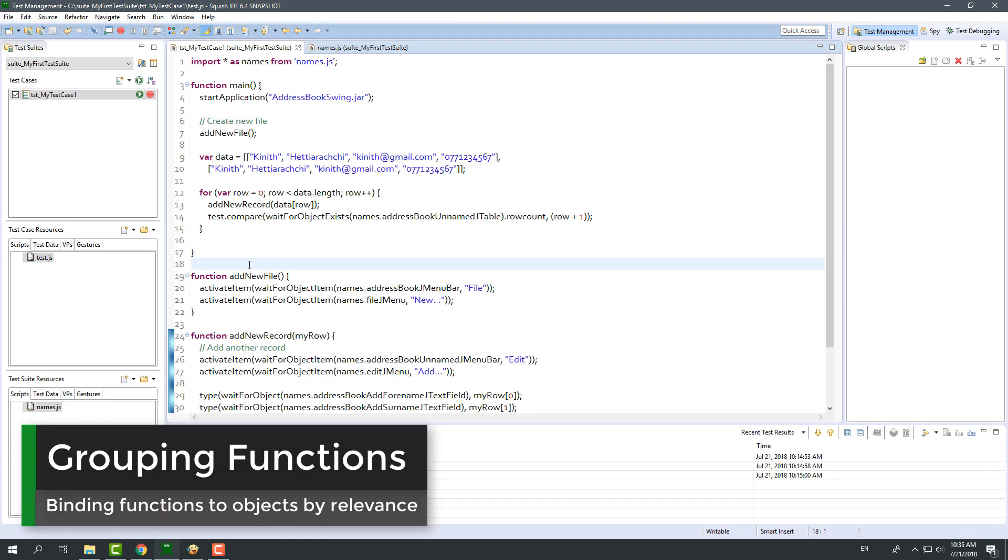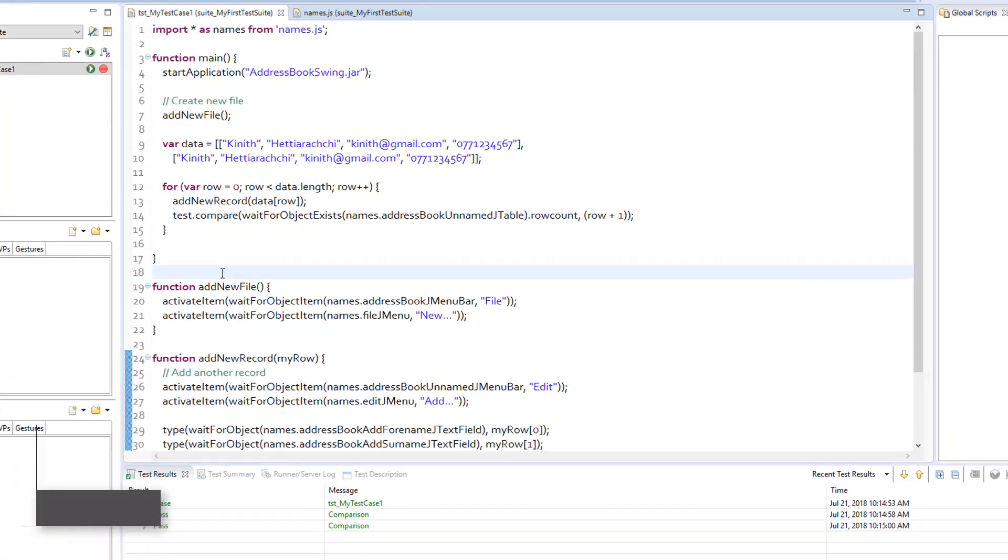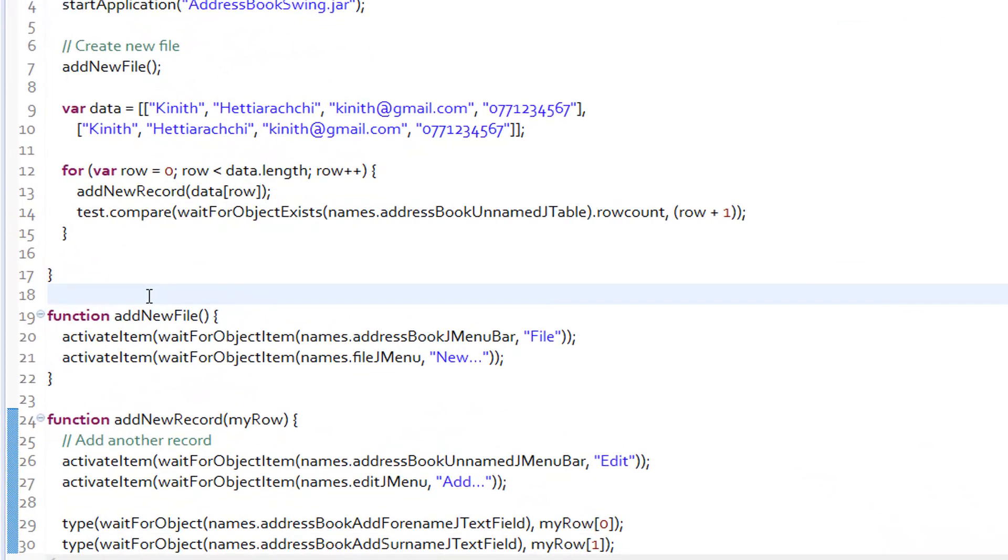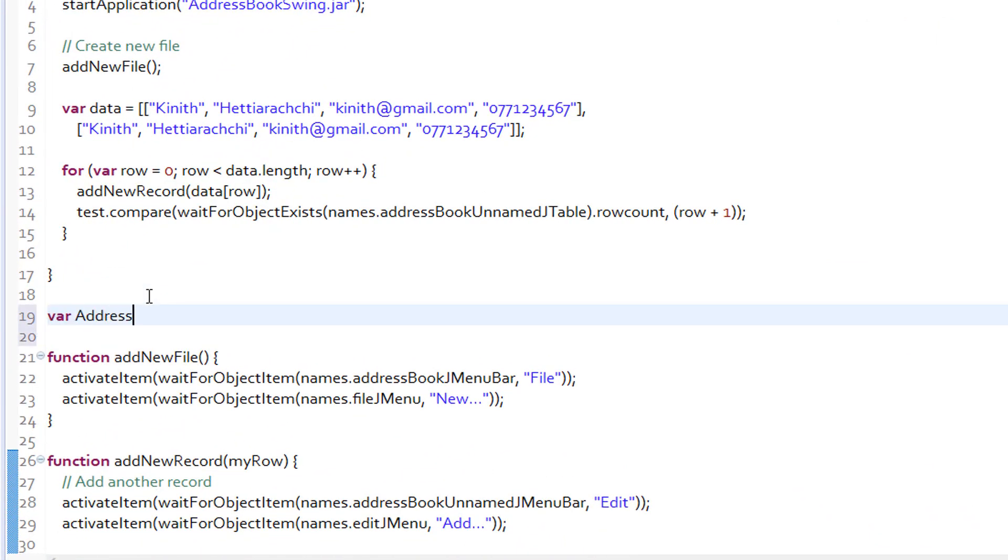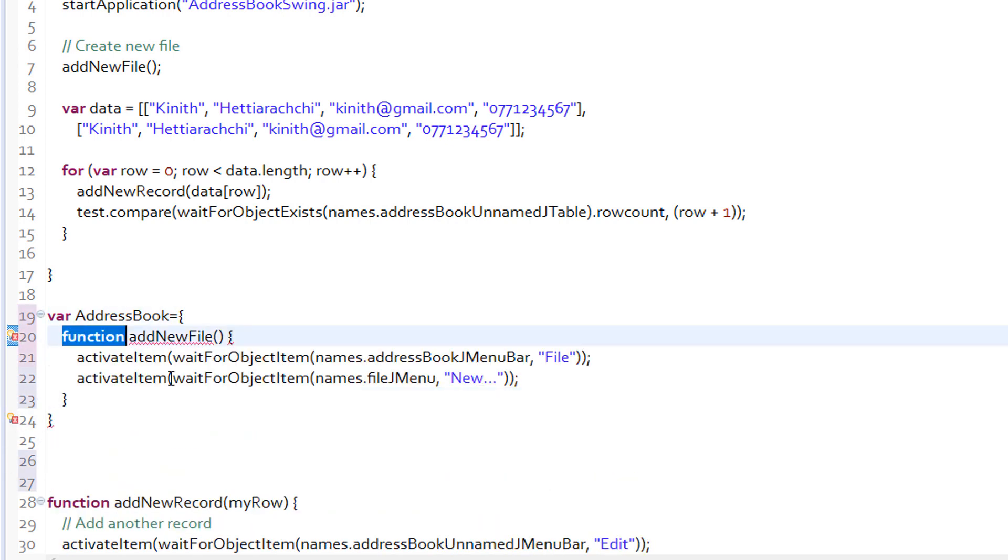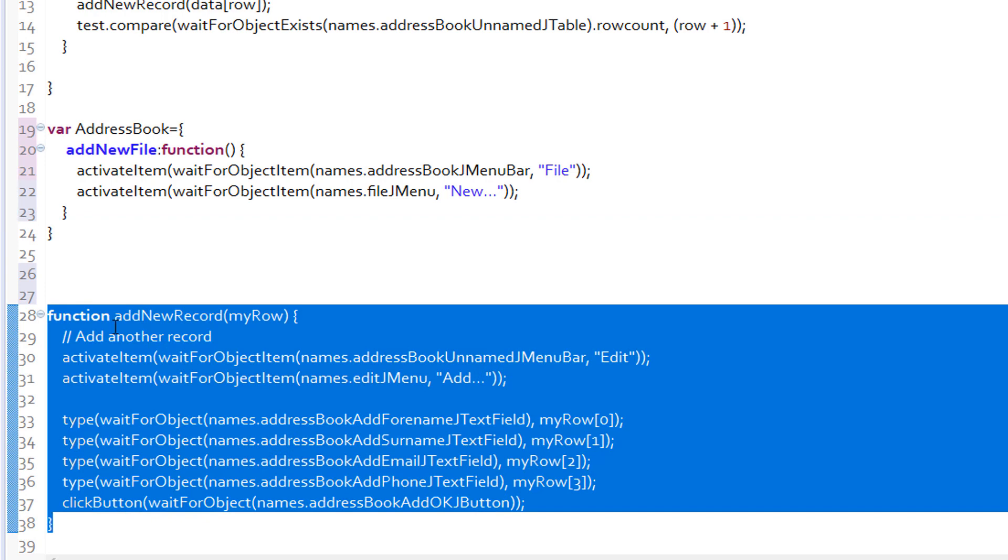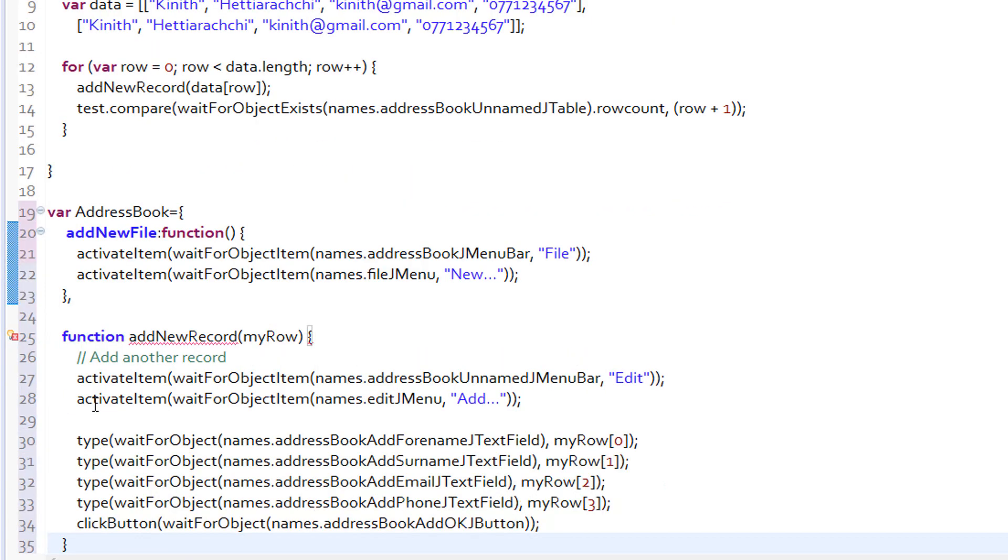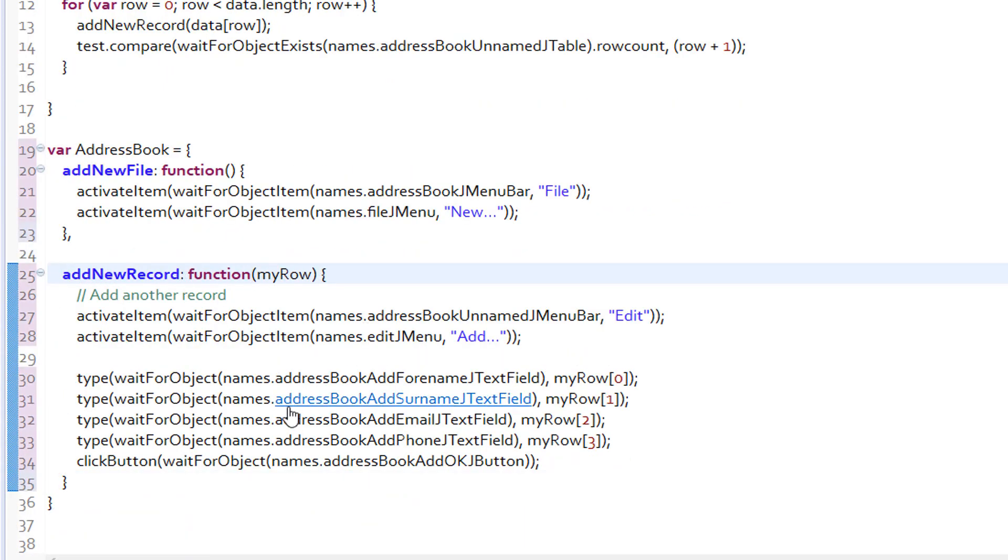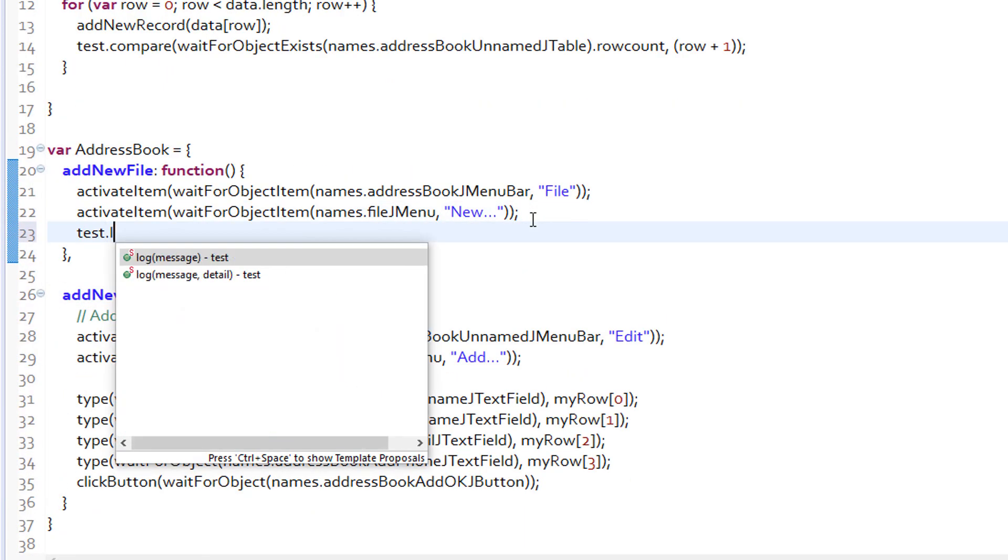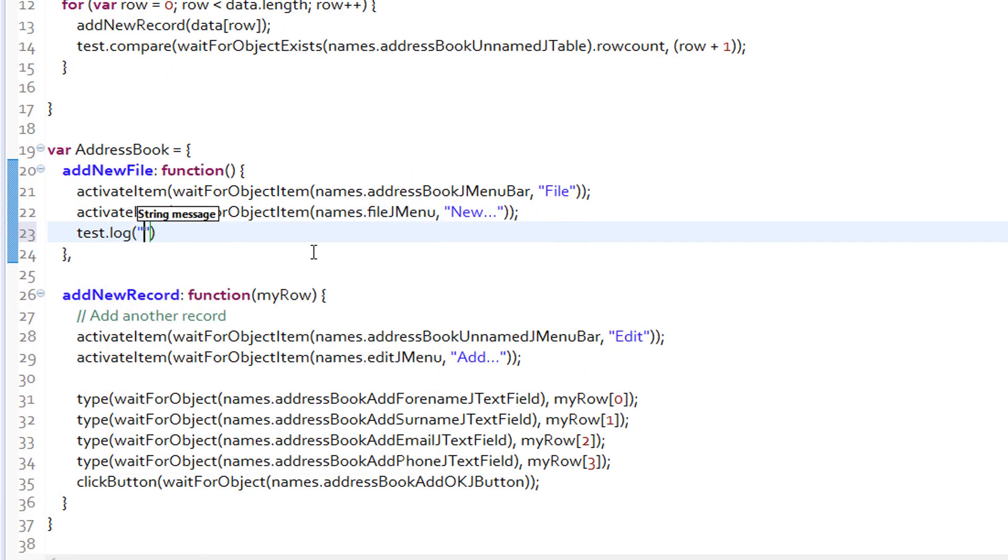When you have a large number of reusable functions, it is difficult to remember all the function names when you need to use one of such functions. One of my suggestions is to group such functions together by the relevance of those functions to the AUT. In other words, you can group reusable functions together by the screen that they relate to. This is how I will do it.